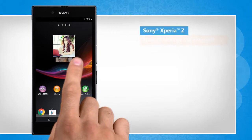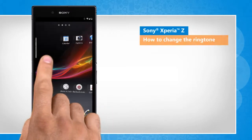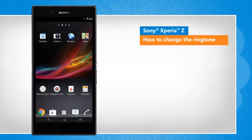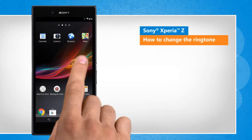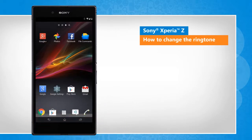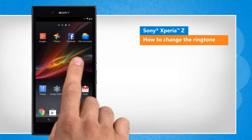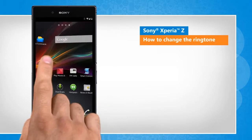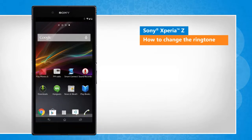Hi friends! Do you want to personalize your Sony Xperia Z device by changing its default ringtone? Let's go ahead and see how this can be done. Note that screen transitions shown here are a bit different from the real-time transitions on the device screen.